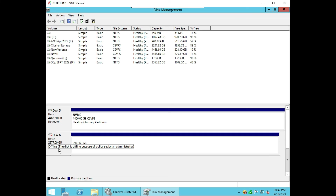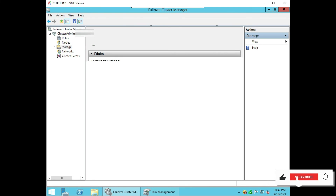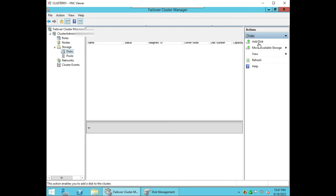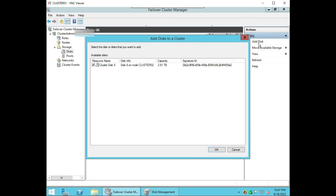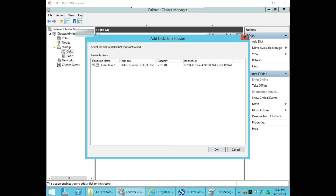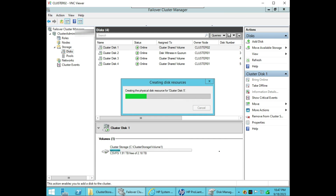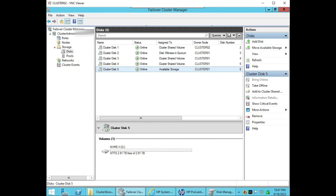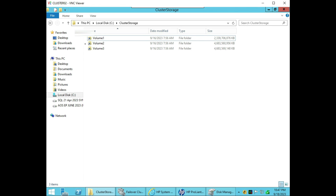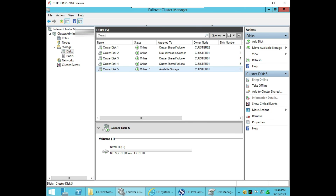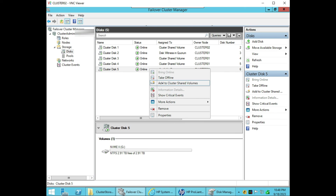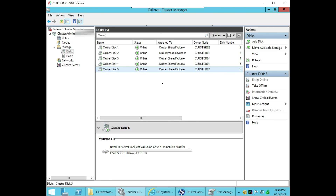Now open failover cluster manager and go to storage — you can add the disk. Add disk — it can be viewed from all the nodes of the cluster. Say OK. You can see disk 5 is online and it says it is formatted NTFS. Still you cannot use it in cluster storage — it is still showing only 3 disks. Now the last option: right click and add to clustered shared volumes. Once you click 'Cluster Shared Volumes' it should be available here.